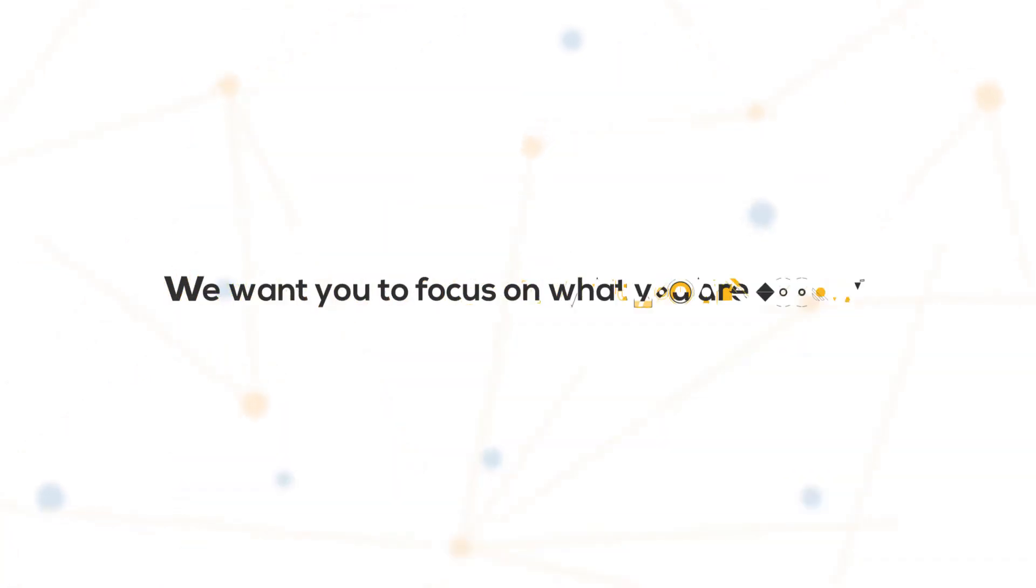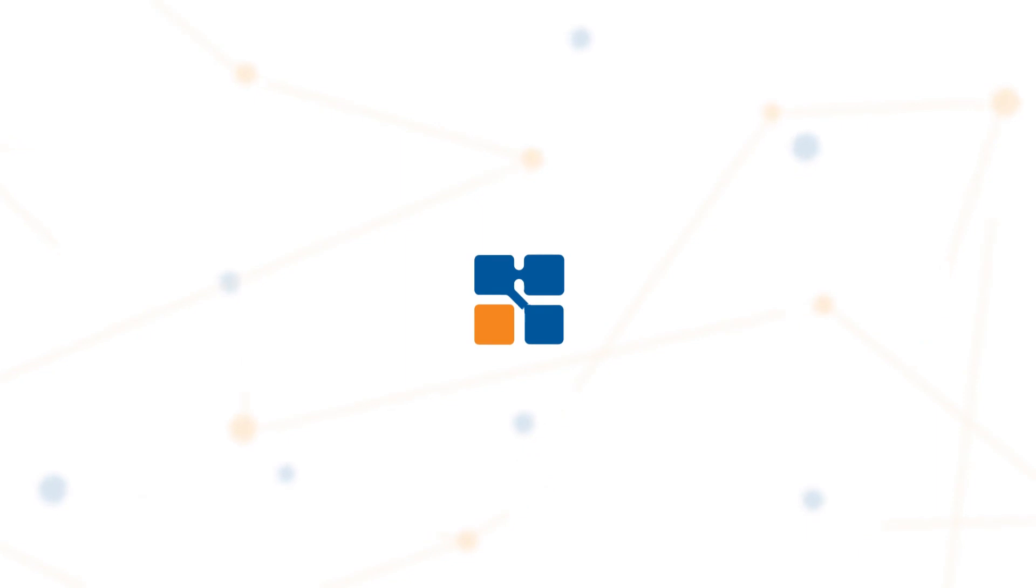We want you to focus on what you're good at.